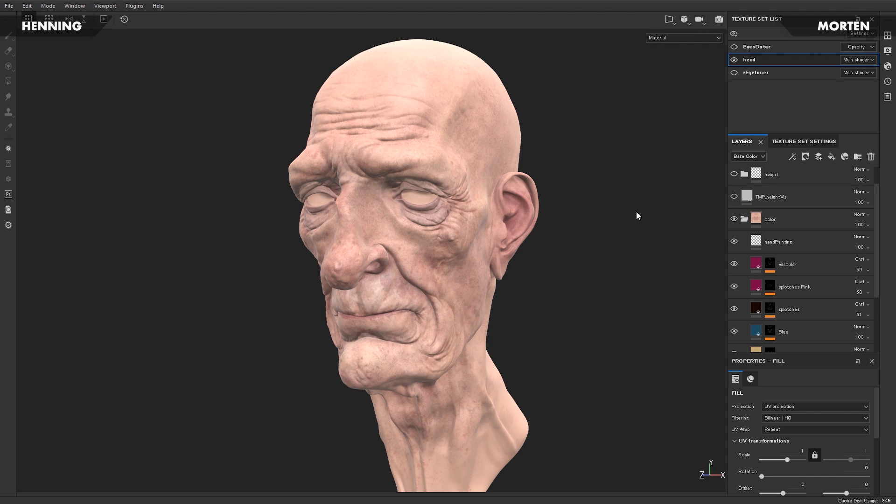Hey guys, Henning and Morten from Flip Normals here. In this video we are going to go through how you can paint realistic skin in Substance Painter.